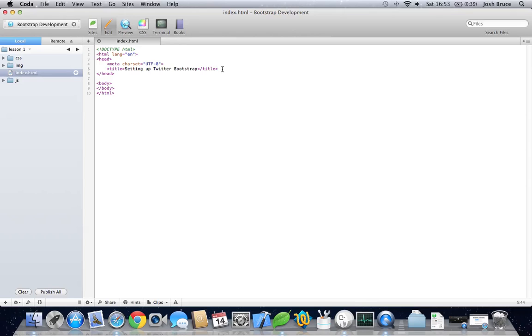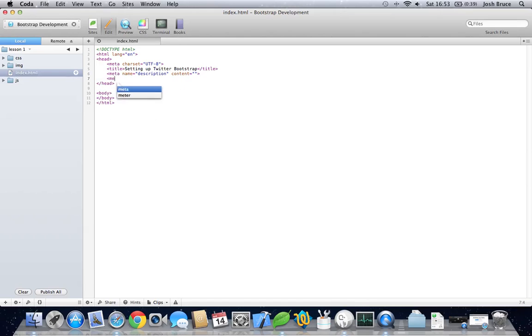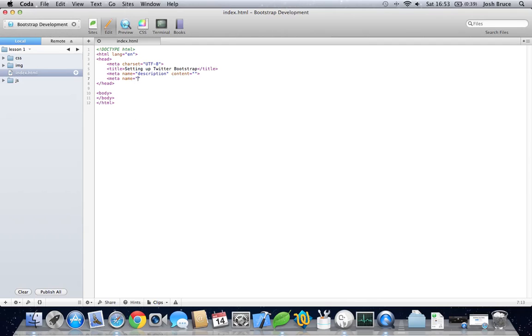And then we can include some other meta tags as well. I'll do meta name equals description, content equals—we'll leave that blank for now. Then we can have some keywords, content equals—we'll leave that blank as well.